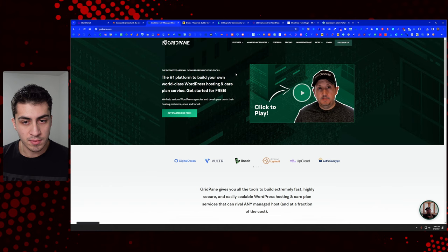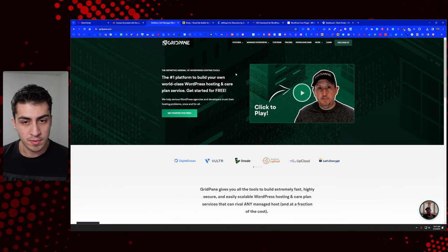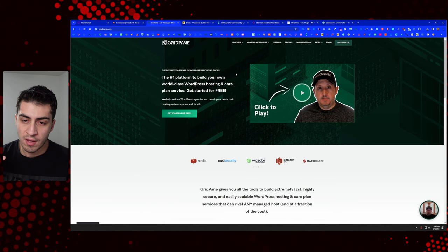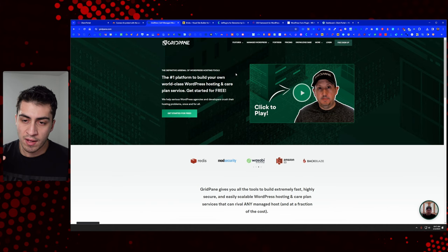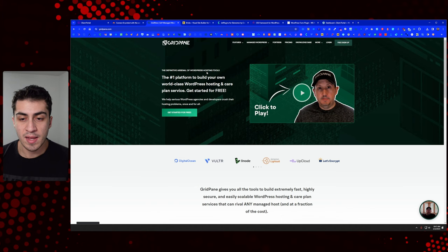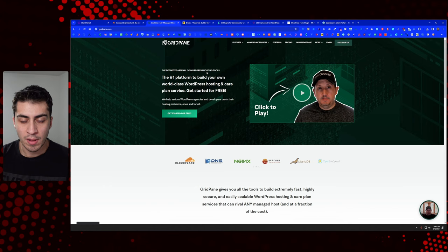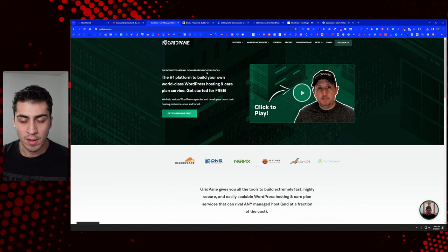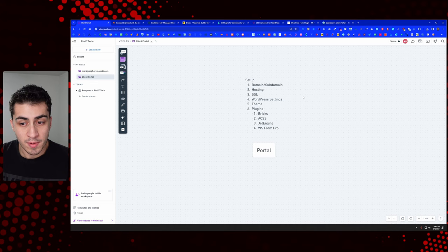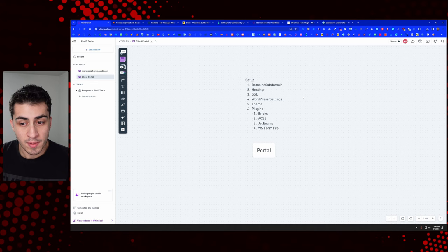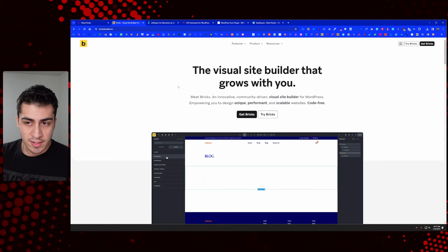You're going to need hosting as well. We use GridPane, but you're probably not using GridPane, so I'll leave links and there's a ton of content about that on the channel. My point is you're going to need a domain, you're going to need hosting, and if you do a subdomain, you'll set up an instance or app — whatever your platform calls it — and you want a fresh install of WordPress on that subdomain or domain with an SSL. Then you're off to the races.